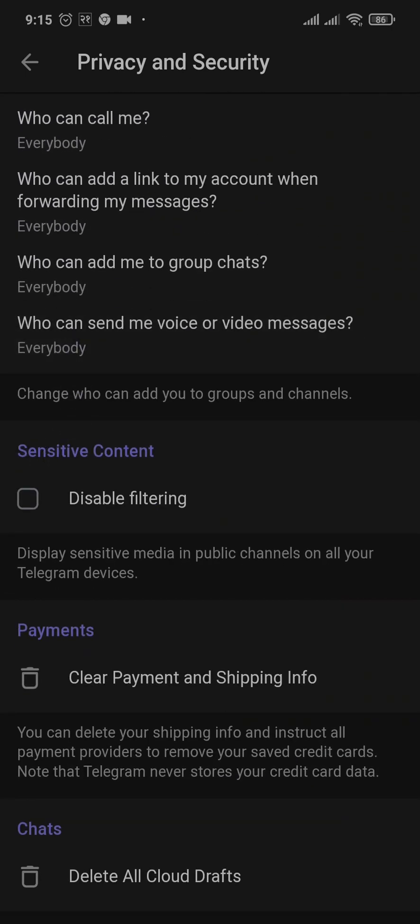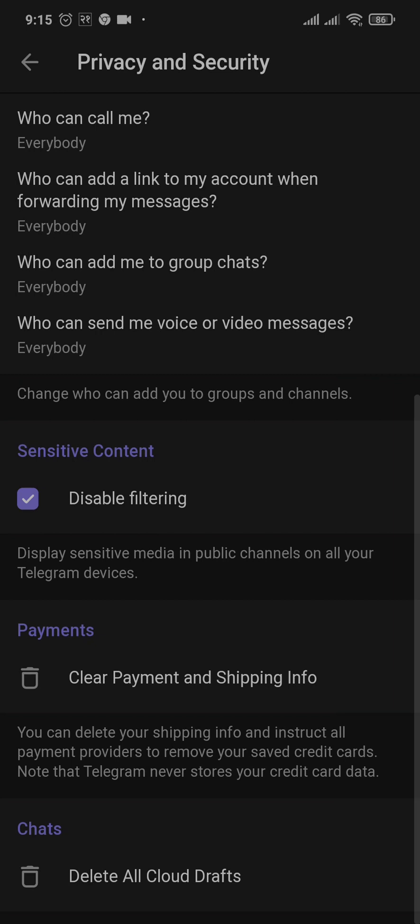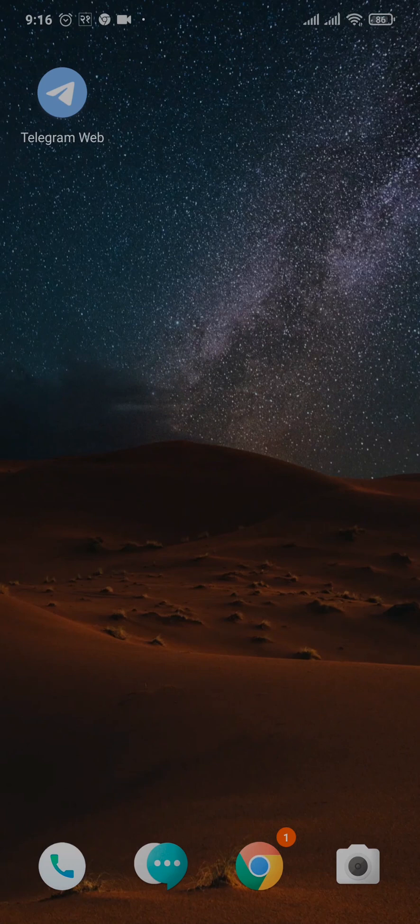You can just toggle this option on or select this box. And underneath, it says display media in public channels on all your Telegram devices. Now, you'll be able to view the sensitive content on your Telegram account.